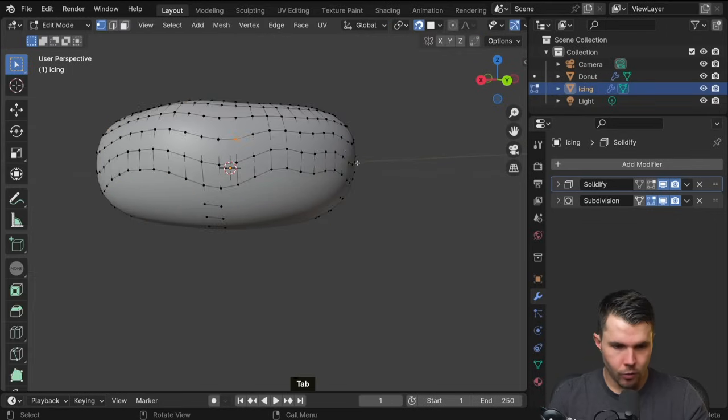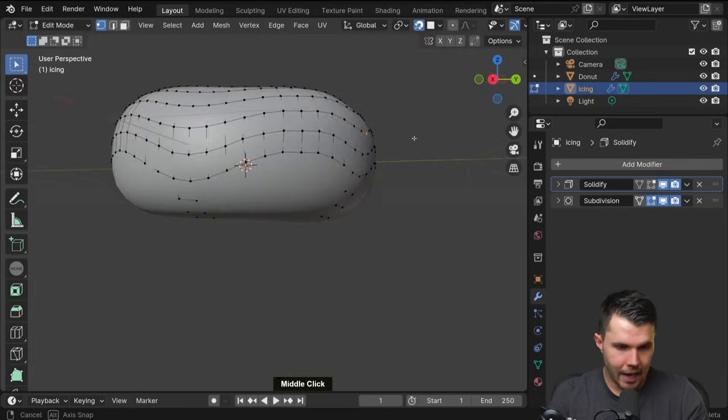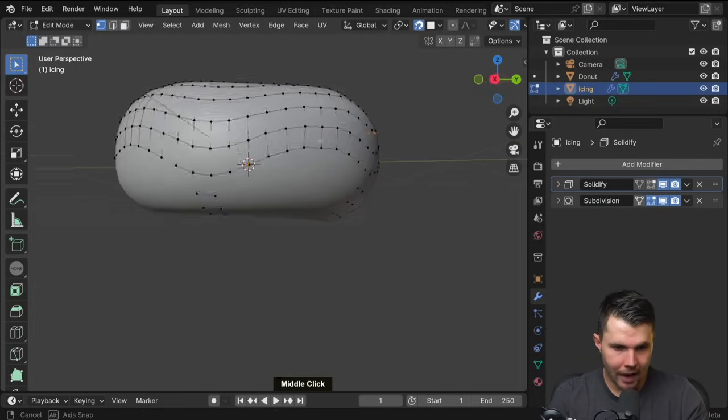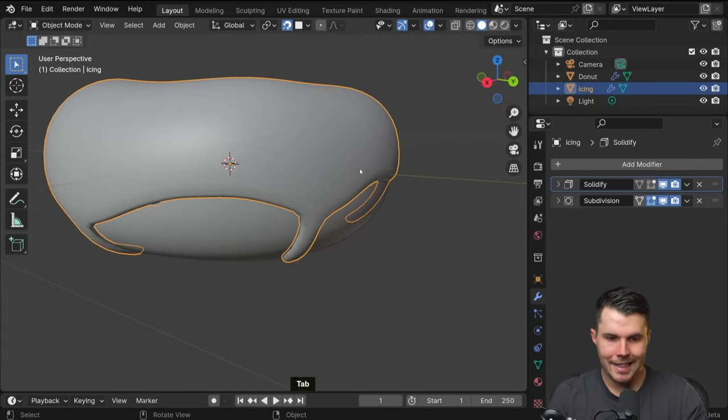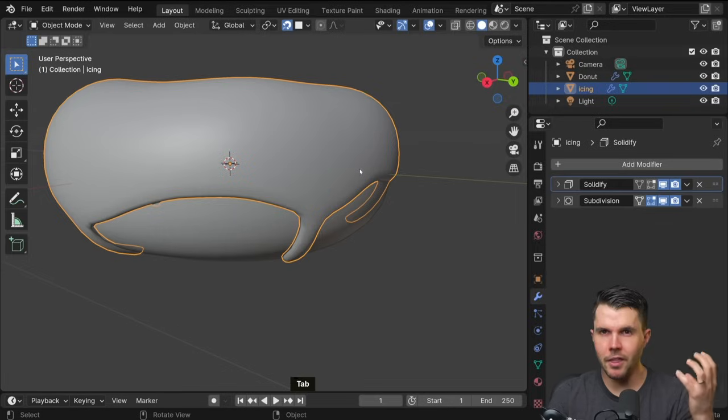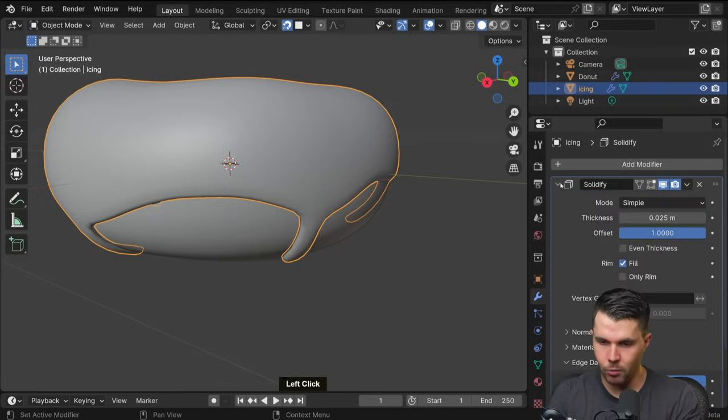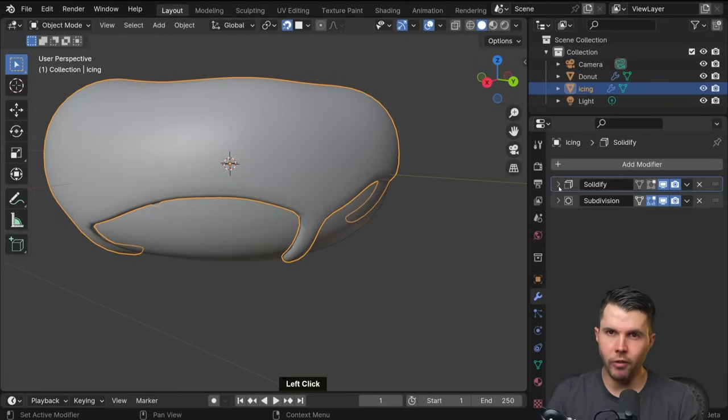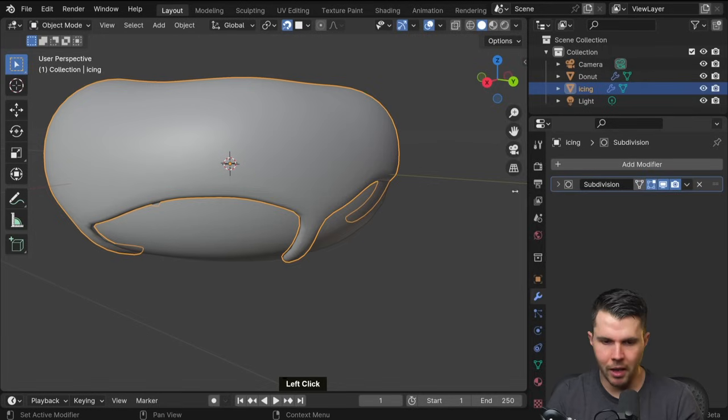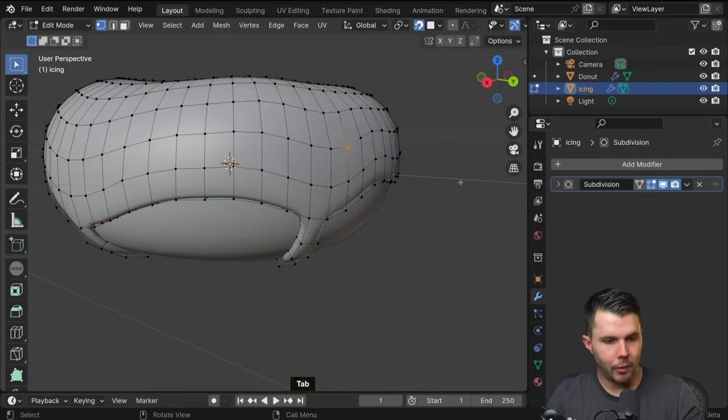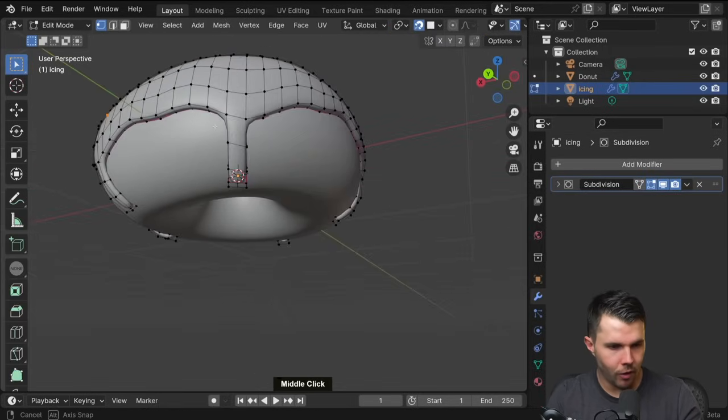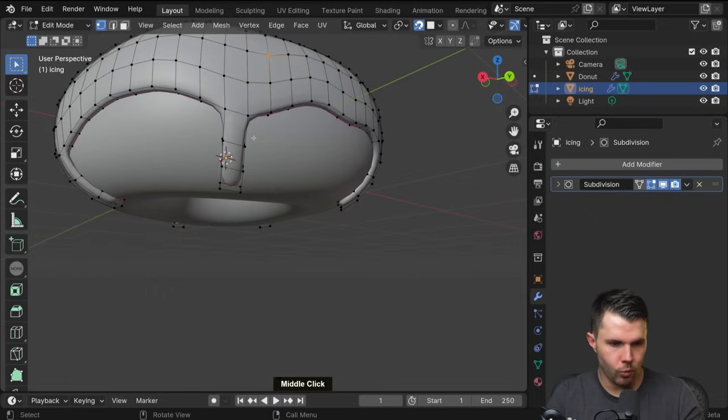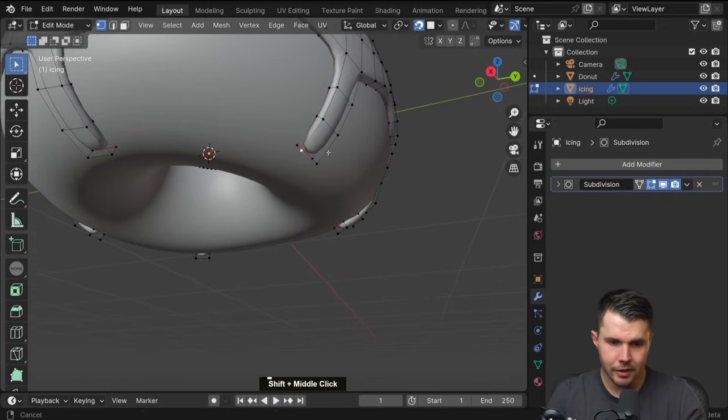So we can't do that currently. Like if you go into edit mode, we don't have any mesh to work with because the extrusion, the thickened part is happening via this modifier. So we need to make the modifier real. So again, we're just going to apply it. Drop down, apply. Now in edit mode, we have that part of the mesh to work with.